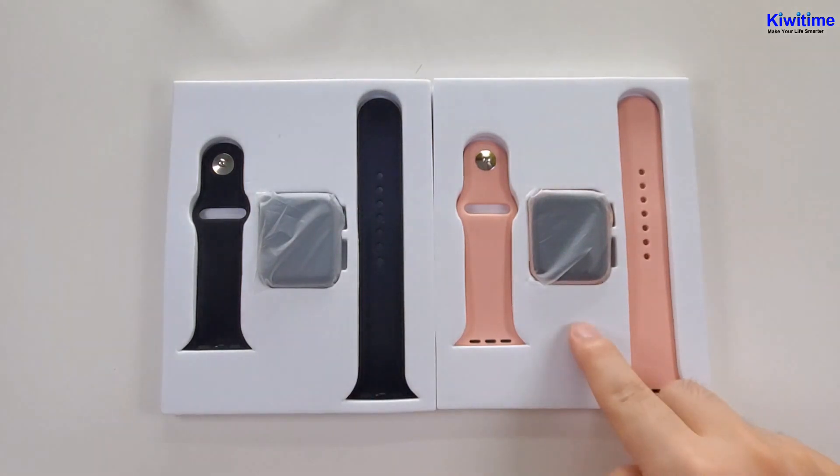Now let's put on the strap. This watch can fit all those Apple Watch straps. Now let's see the watch and straps.